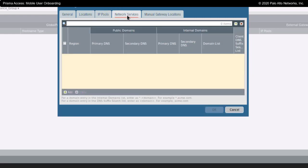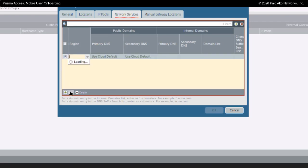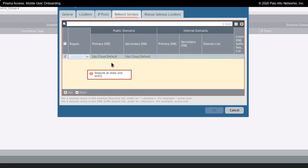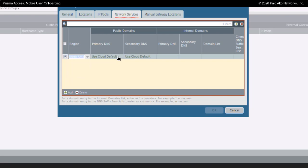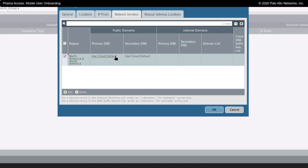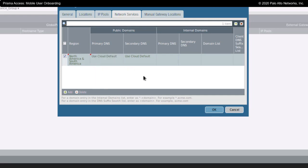Under network services, I'm able to do basically where are my users going to get DNS resolution. Where are my users going to get DNS resolution? Do I want users that connect up to a gateway to go out to the cloud to do their lookup? Or if I click on here, I can switch this over and put it in an IP address to perhaps point them to my internal DNS servers.